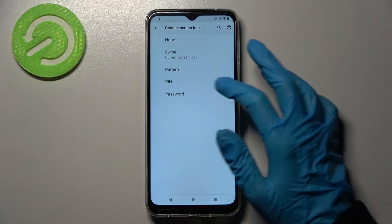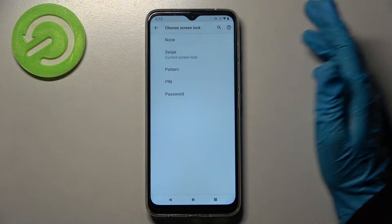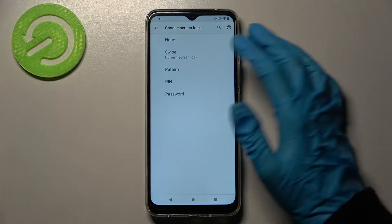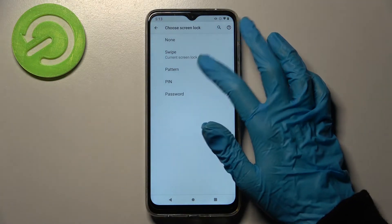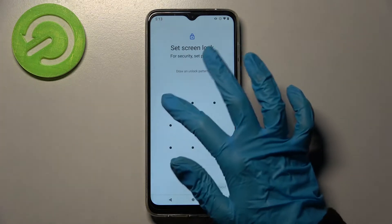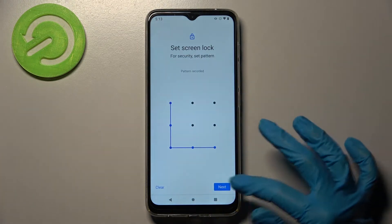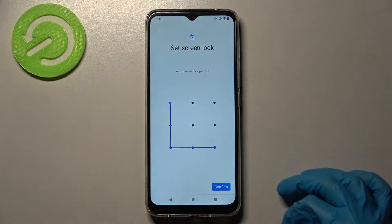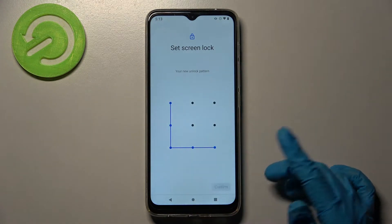Then you need to click on Screen Lock and pick one of the login methods: Pattern, PIN, or Password. I will go with Pattern. Then enter it and tap Next at the bottom right corner, repeat it, and tap on Confirm.